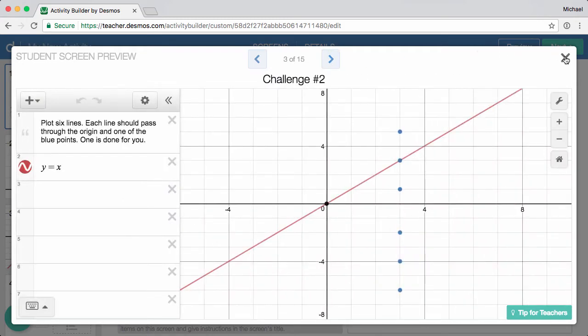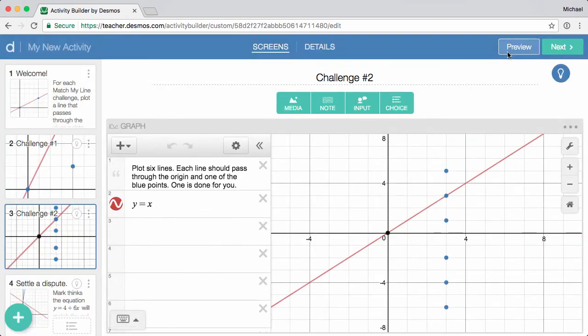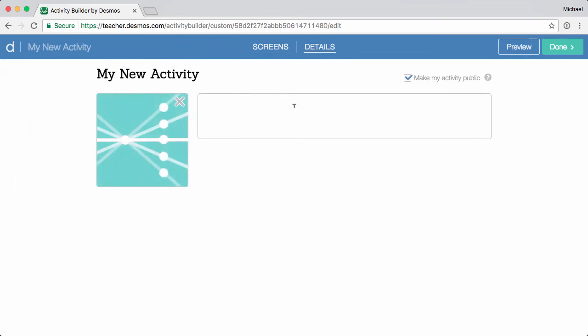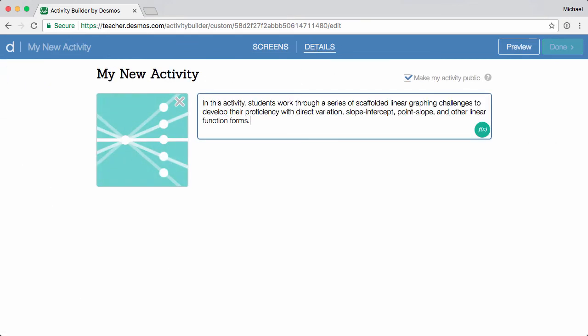Once you're happy with your activity results, select the Details tab, enter a description, and then click Done.